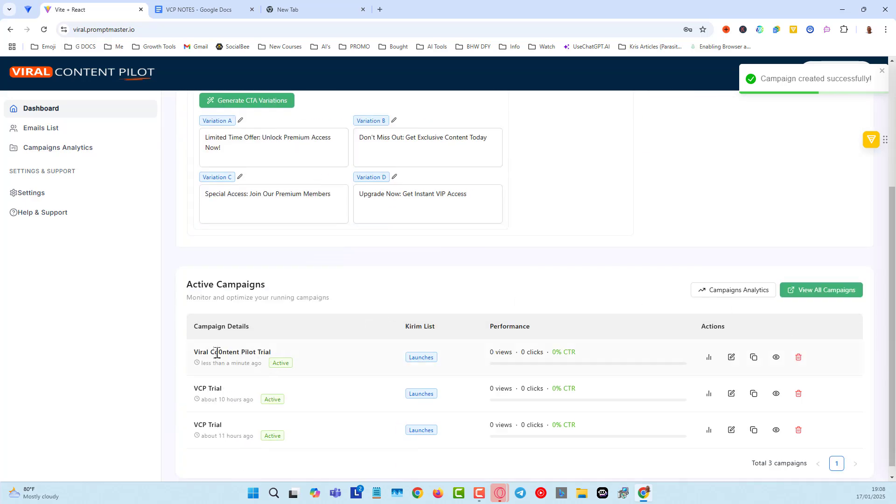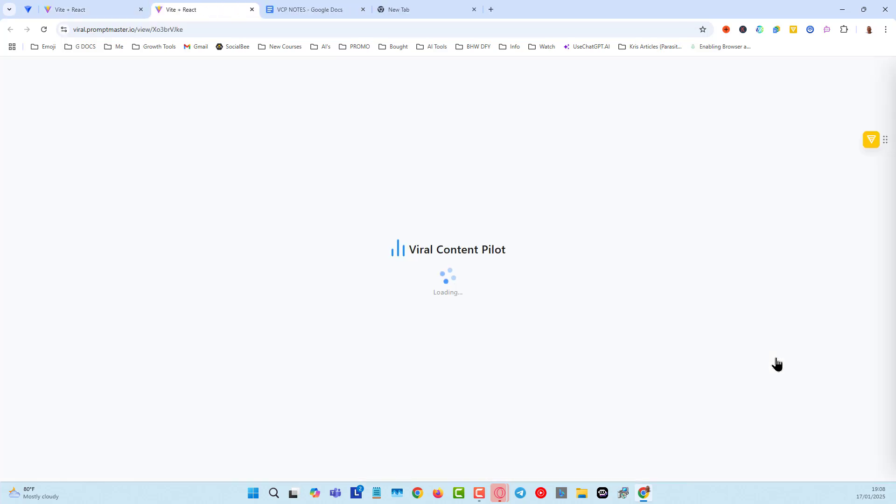And now you can see down here, Viral Content Pilot. So I'm just going to click here for Preview.